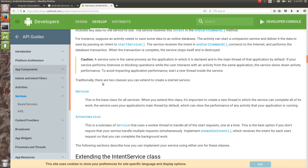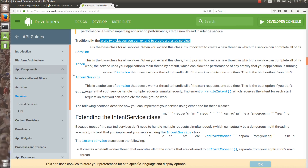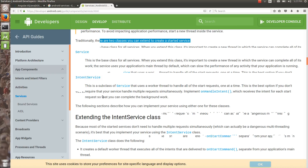Traditionally, if you want to create a service, you can either extend the Service class or extend IntentService. One is related to threading and one can skip the threading part. We will see in the next tutorial how to actually create a service and the difference between Service and IntentService.